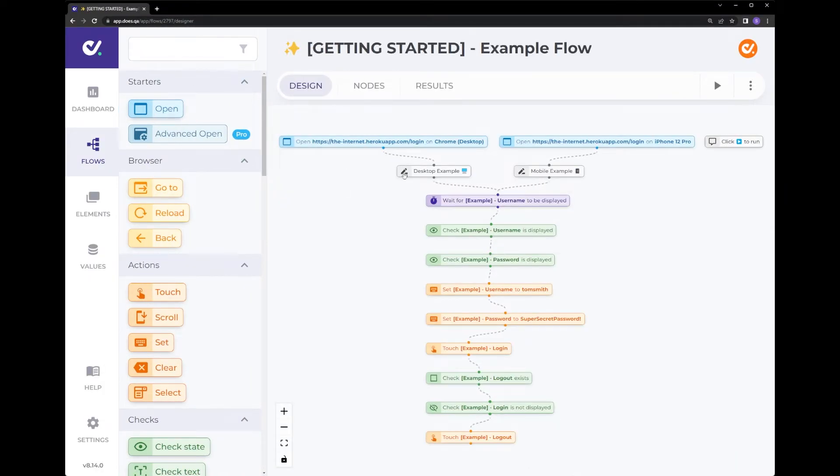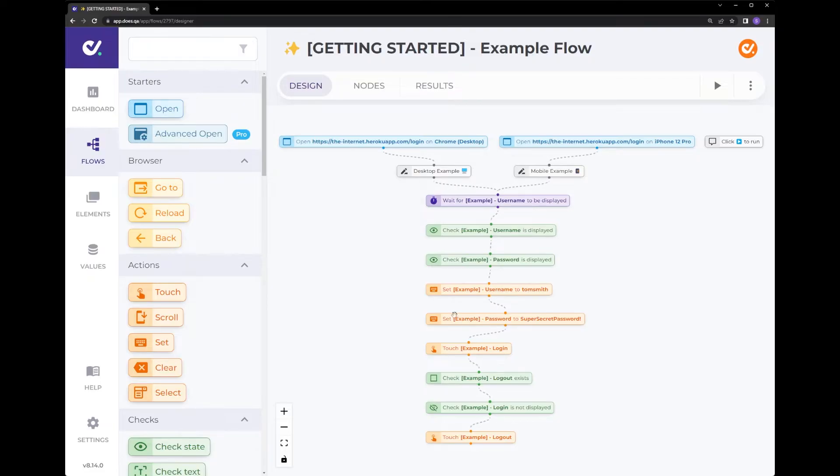Updating and creating new test cases is as simple as dragging a new node from the left here or duplicating nodes within the flow, connecting them up, configuring them and then running the test cases.